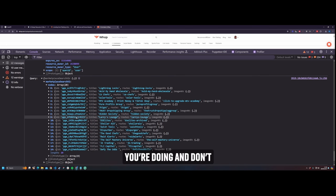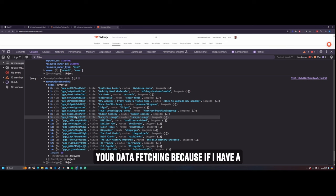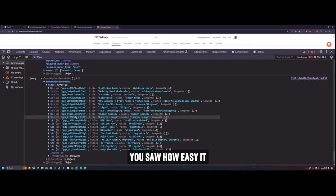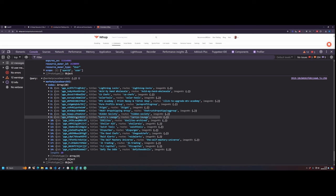Look at what you're doing. And don't be over generous with your data fetching because if I have a Chrome extension and I put one snippet of code in, you saw how easy it is to grab React data.